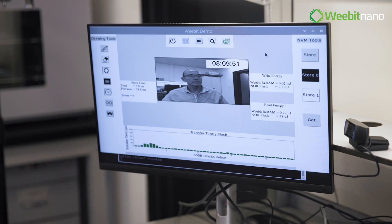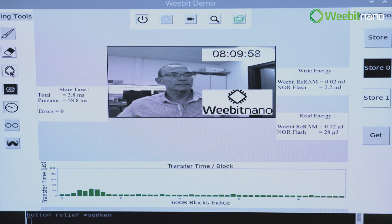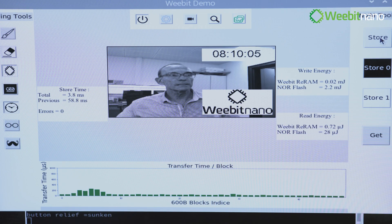Now I will add to the picture our logo. And there is a timer added here. Now I will store the picture to the memory, to the NVM. The picture is being stored. It is running.